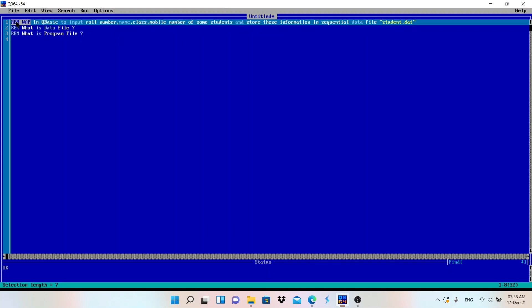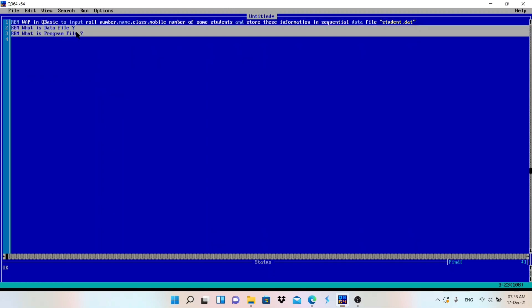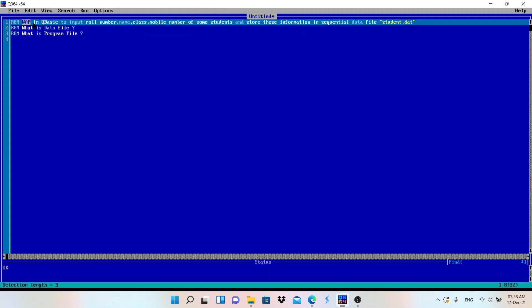The problem statement uses REM to write comments in the program - I've written the program name and the questions we'll discuss. WAP stands for 'Write A Program' in QBasic to input roll number, name, class, and mobile number of some students - not a fixed number like 5 or 10 - and store this information in a sequential data file named student.dat.